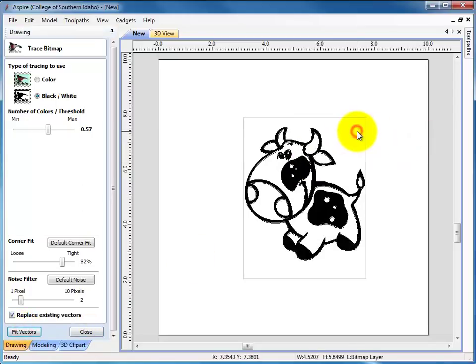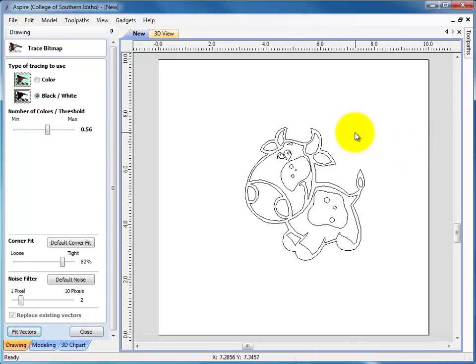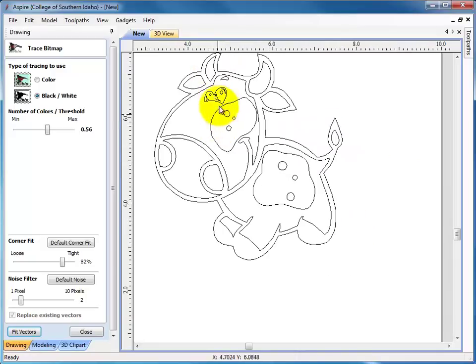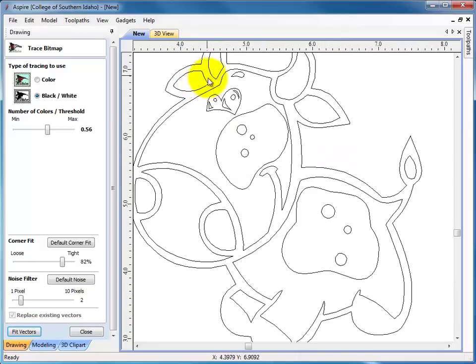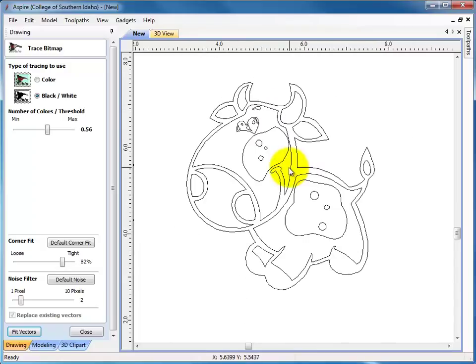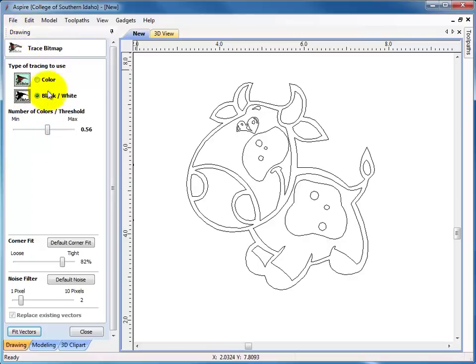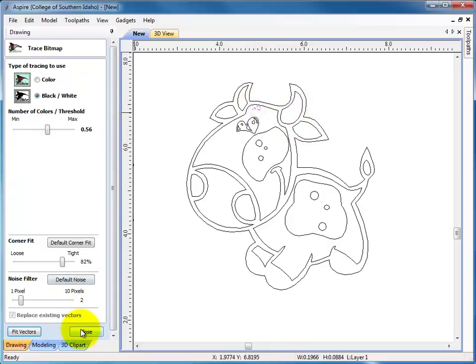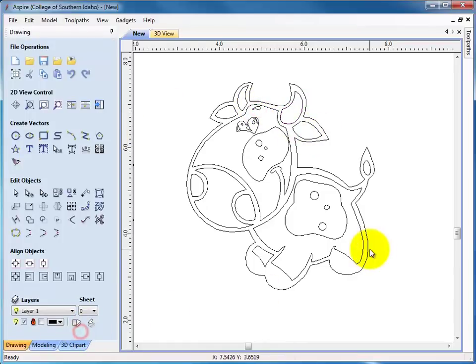Then I can come over here and click on the image and delete it if I want to delete it. And I can see all of the little vectors or lines that it drew. I'll hit close here. Now this is important. If you do not close the trace bitmap, you can select stuff and try to do things, but it doesn't do anything because you're still in a function. So you need to make sure to close that.